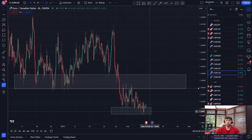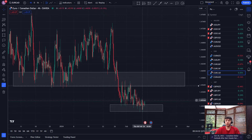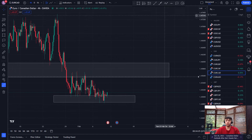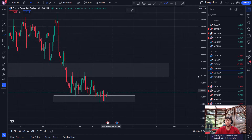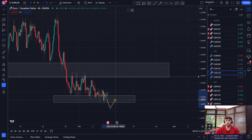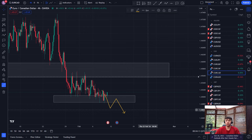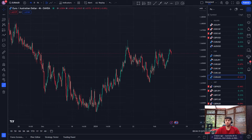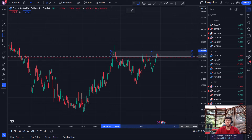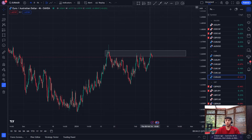EURCAD — it's come down in this downtrend and it's stalling at the zone. This would be a good one to try and find some shorts, but I wouldn't want to be shorting from here into this zone because it's been struggling to break and make new lows. I'd like to see it break and then do something from there. EURAUD — nothing here.